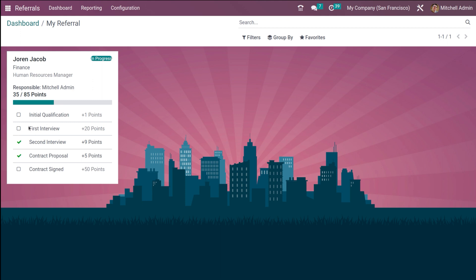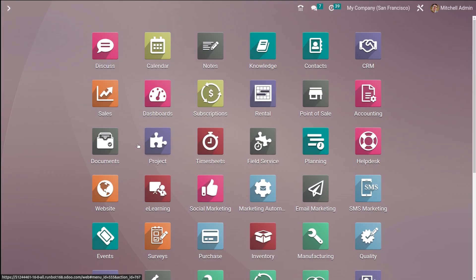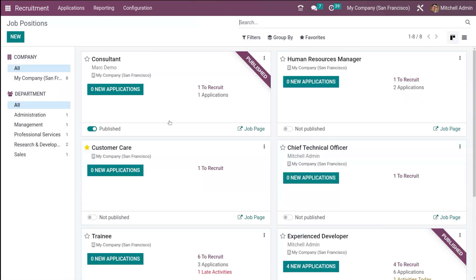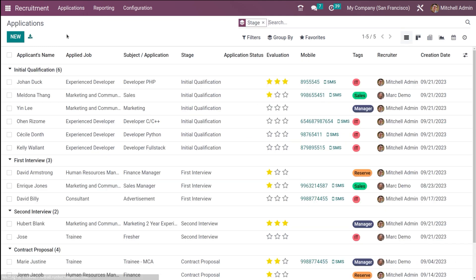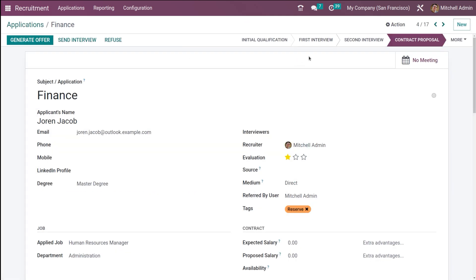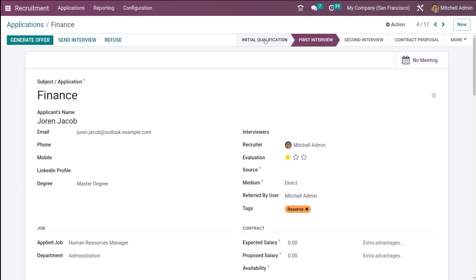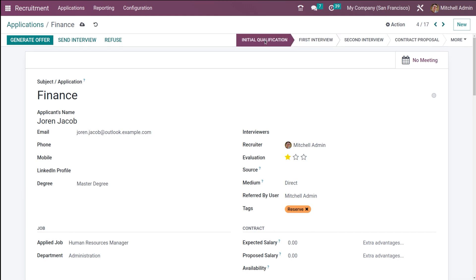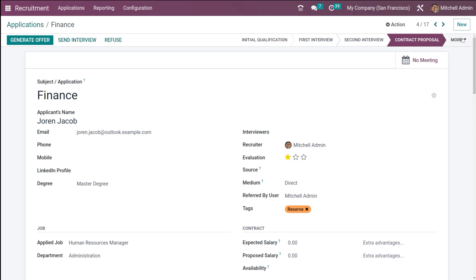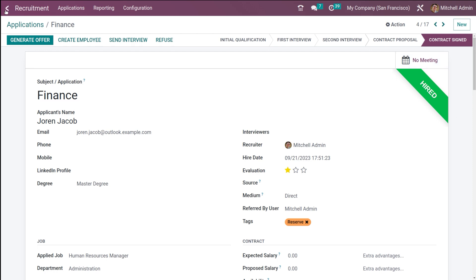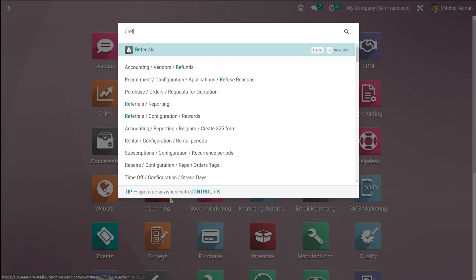He hadn't yet gained the points for First Interview and Second Interview, so let's go through those. Going to Recruitment > All Applications, Jordan Jacob is under Contract Proposal. I move him to First Interview, then Initial Qualification, and then mark him as Contract Signed — he is now hired.